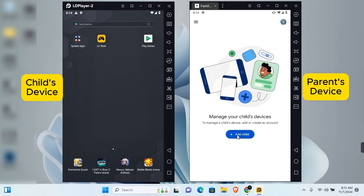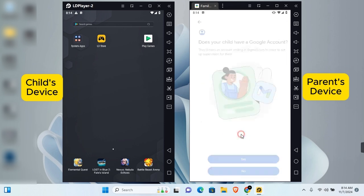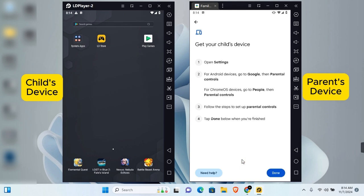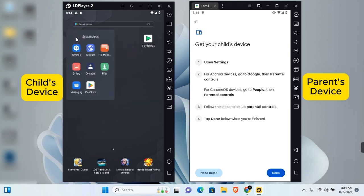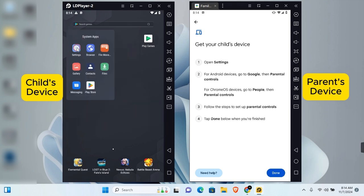After signing in, tap on 'Add Child.' You'll be asked: does your child have a Google account? If not, tap 'No' to create a new Google account. If you've already created one, tap 'Yes.' Then go to the child's device and open Settings.